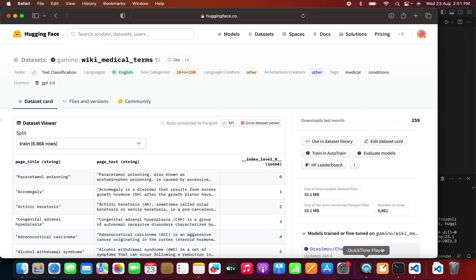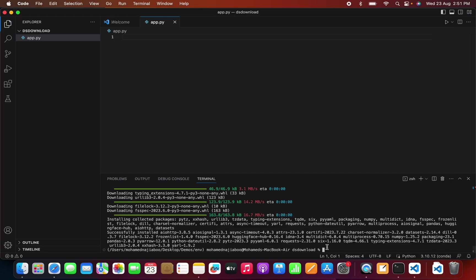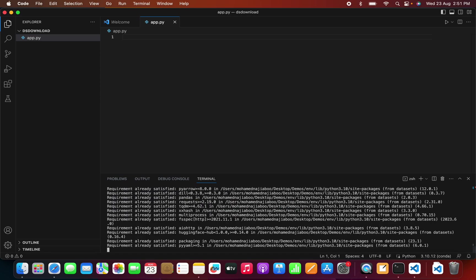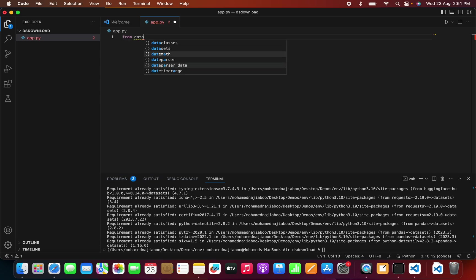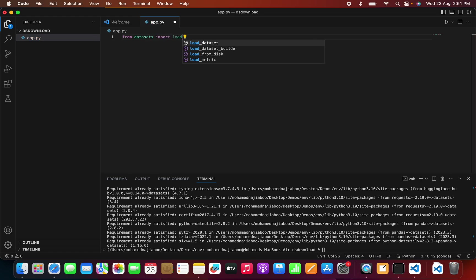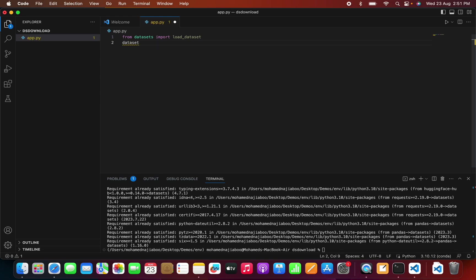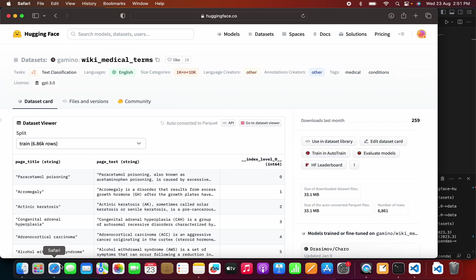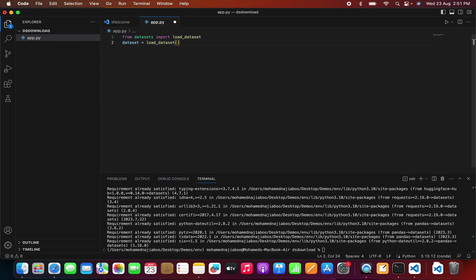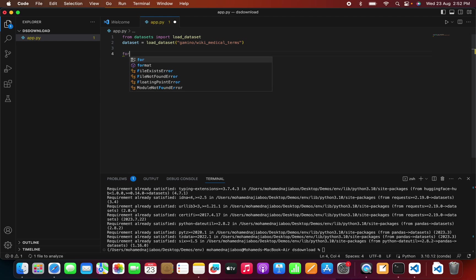The first step is we need to do pip install. For the interest of time I have already installed it — it's just pip install datasets, which will install the required library. Then we need to import load_dataset from datasets. Here I can assign this to load_dataset and mention the name or the path, so let me copy and paste the dataset name here.